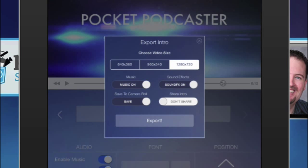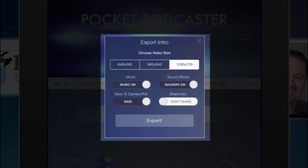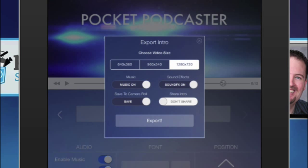And this is a third-gen iPad, so it will take a little bit longer to render than it would say on a fourth-gen or an iPad Air, which have a little bit faster processors.